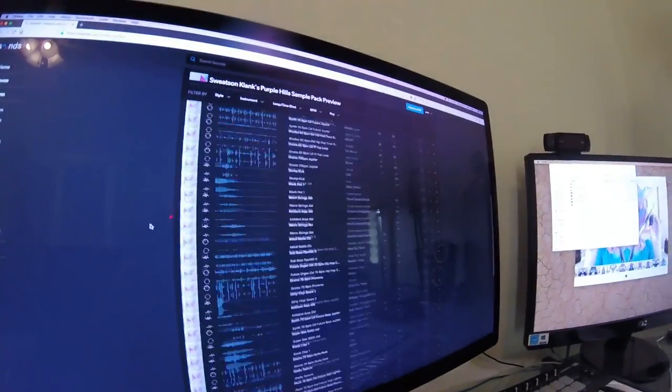I found this cool sample pack online and downloaded everything. I'm going to see what kind of song I can make only using these samples.